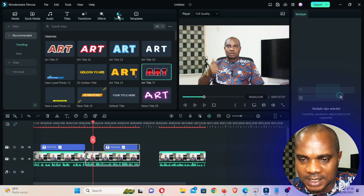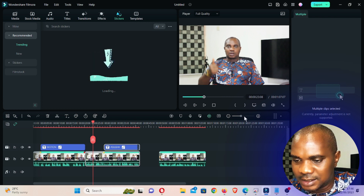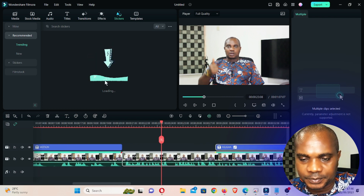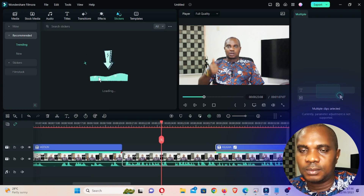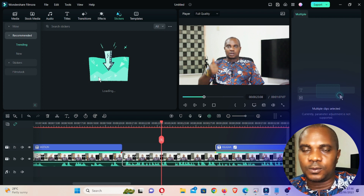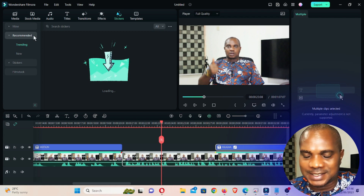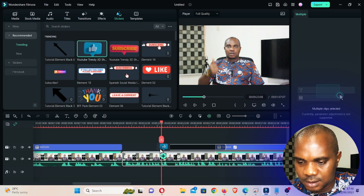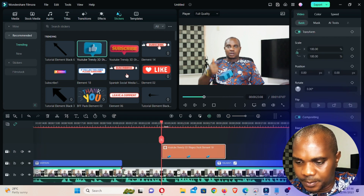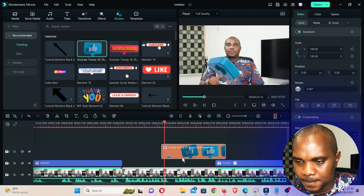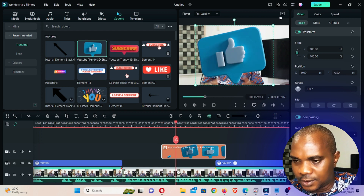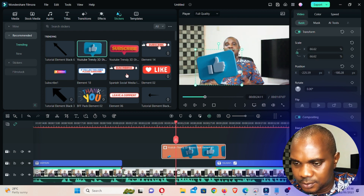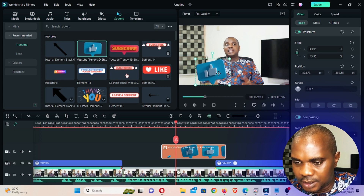Now come to stickers — this is how I also add the thumbs-up that always comes up whenever my video is ending. Drag it here, put it on top, reduce the thumbs-up size, and put it in the position where you want.